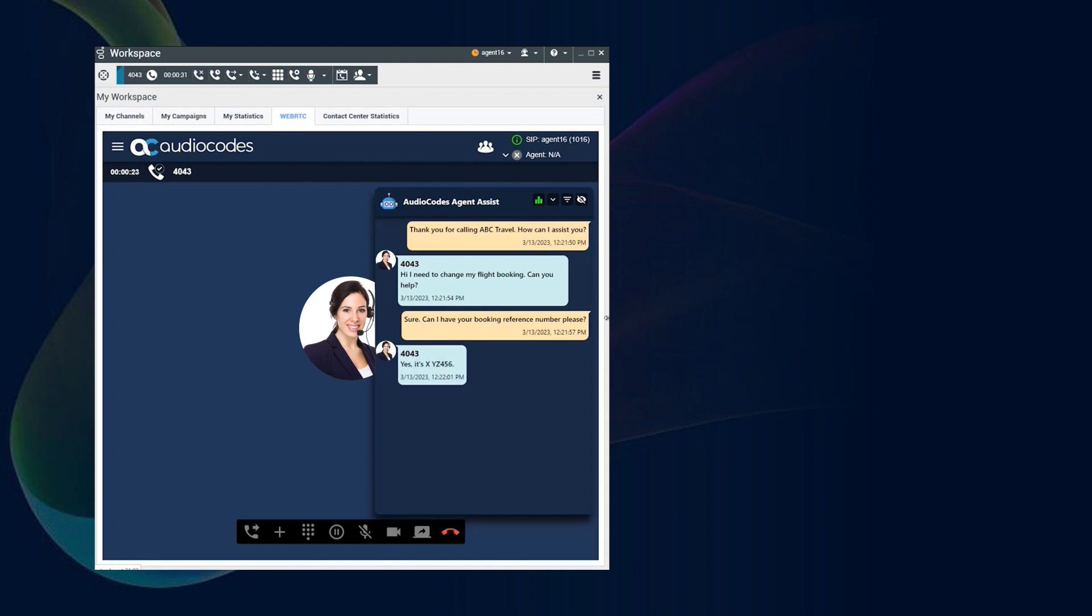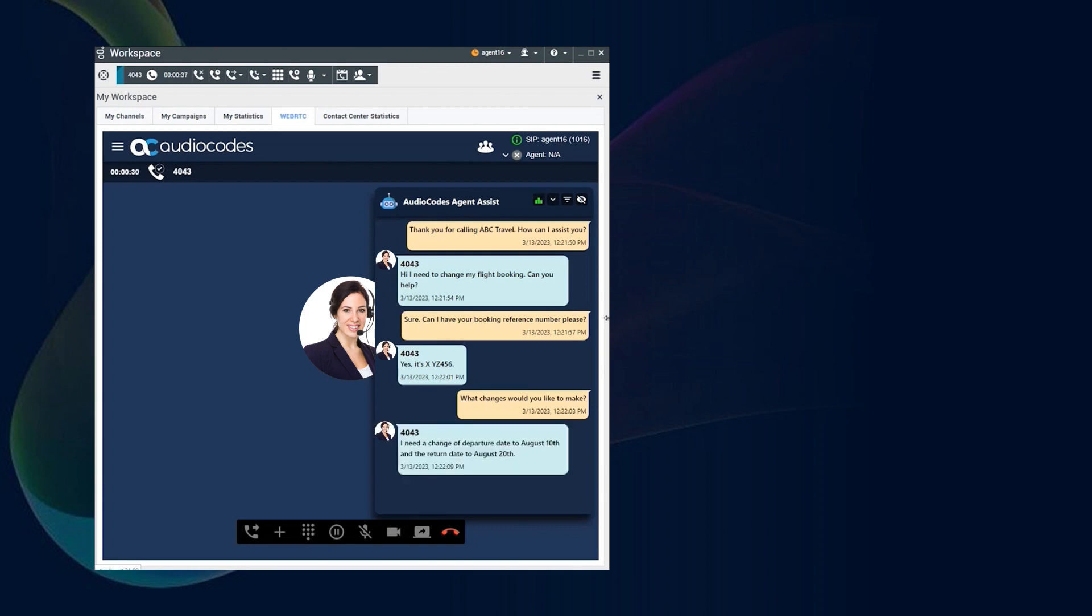I need to change the departure date to August 10th and the return date to August 20th. Let me check if that's possible, please hold.